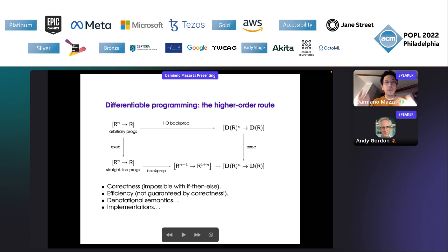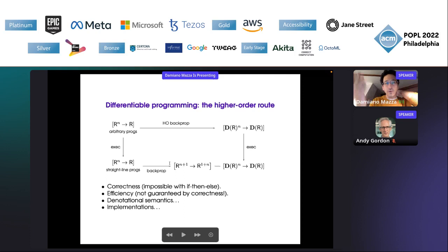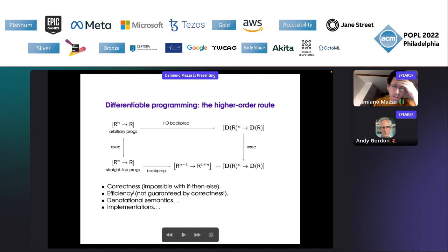We also prove that it's as efficient as the usual route, then investigate the denotational semantics, and then of course we can start implementing. Some papers also do that, though I don't think any implementation has reached the level of success of the existing differential programming platforms — the industrial ones.